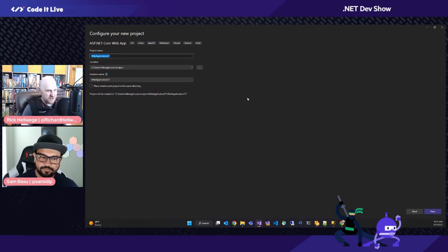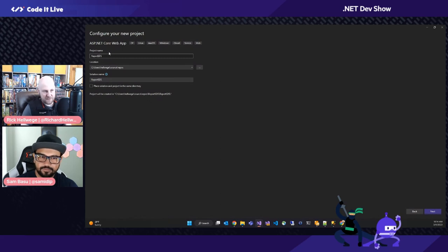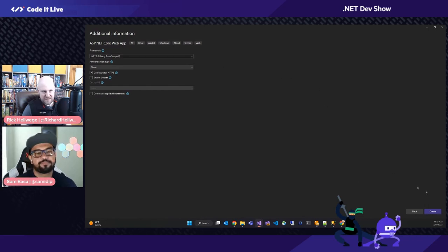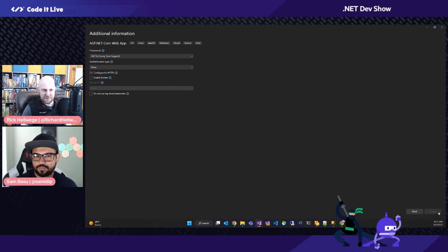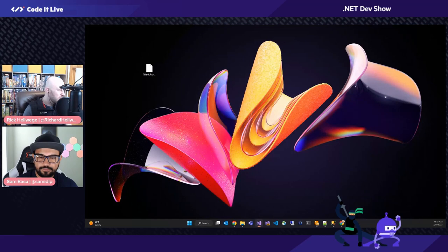Let's start with a new ASP.NET Core solution — we're going to do this all live. This is ASP.NET Core running on .NET 6 LTS. Just updated Visual Studio and I'm enjoying the new build. This is the official 17.5.